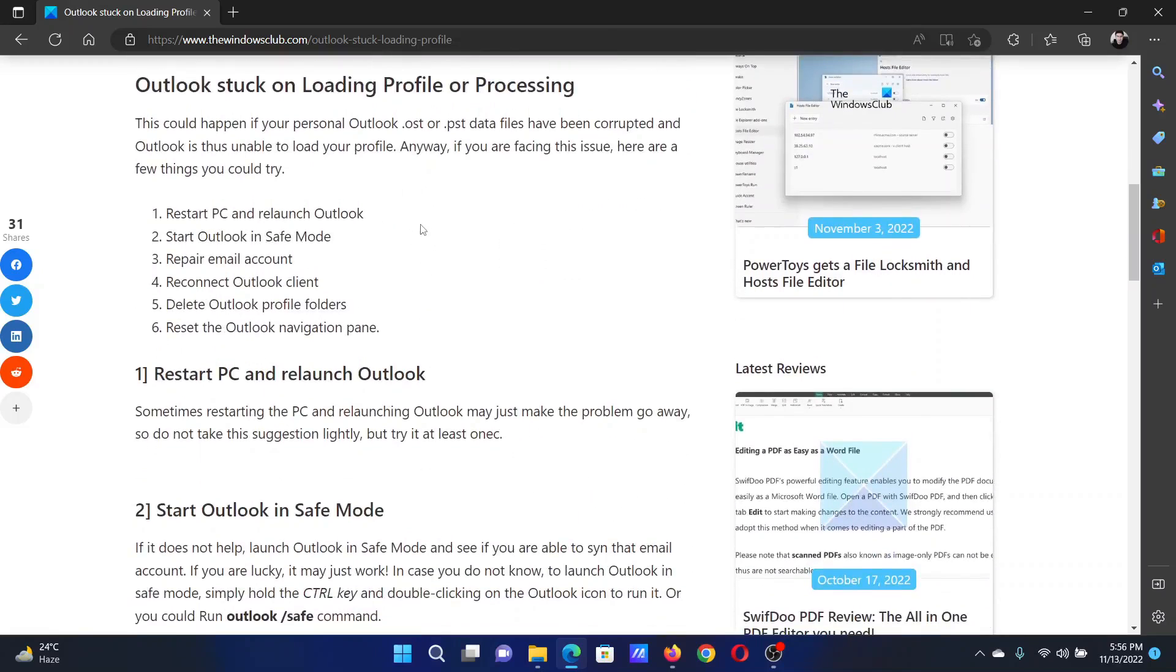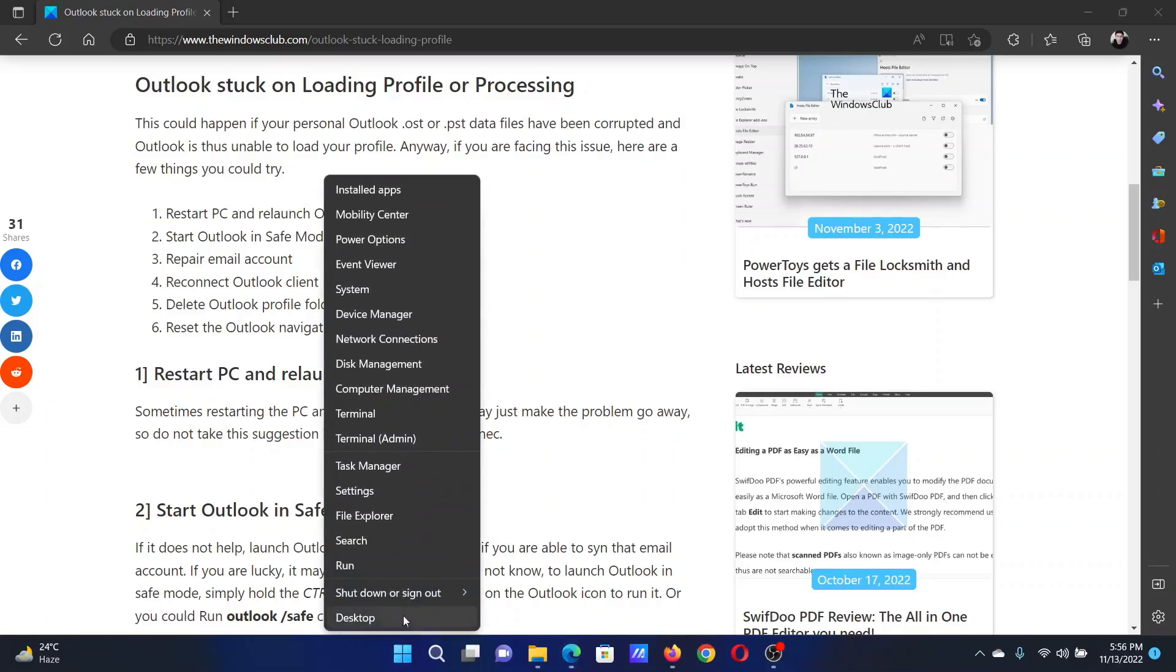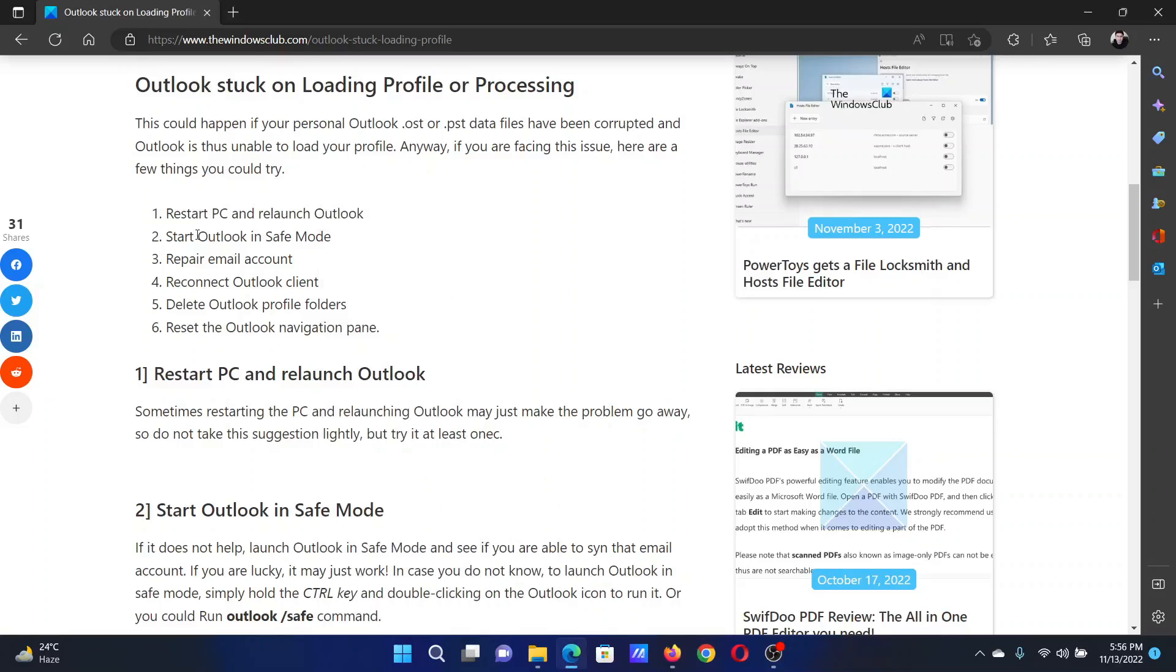...is to restart your PC and relaunch Outlook. Right-click on the start button, select shutdown or sign out, and then select restart. Next solution is to restart...